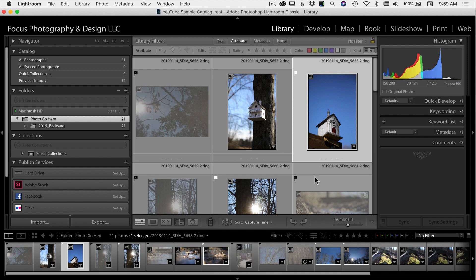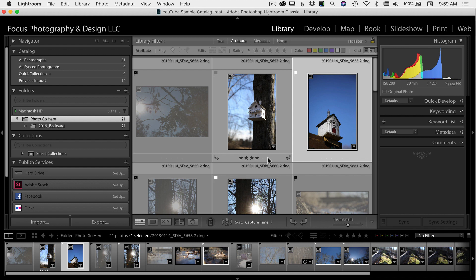I think it's worth mentioning real quick that there are other ways to rate your images. You can use stars. I found that it just took more time to rate them that way. At the end of the day, I just want to know, is it a keeper or is it eh? Sometimes you end up with more keepers than you need, but I think it's just quicker to use the pick flags.